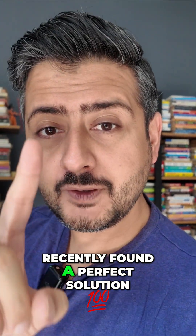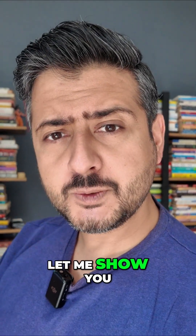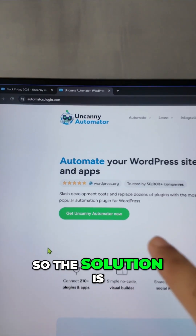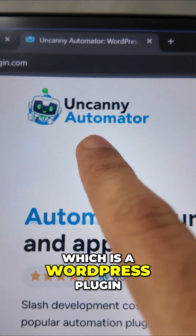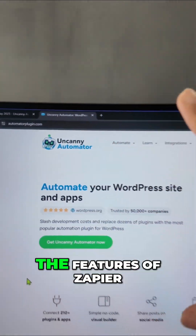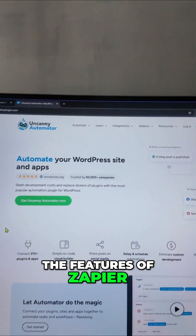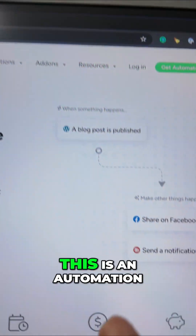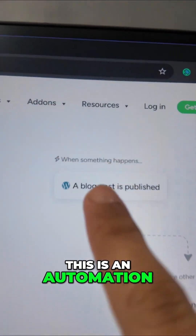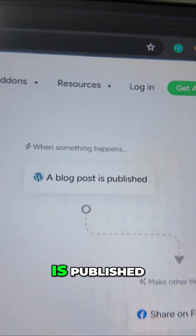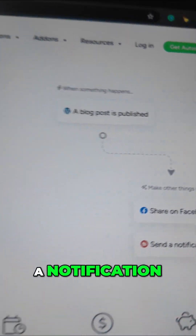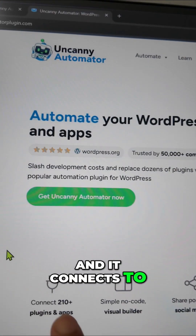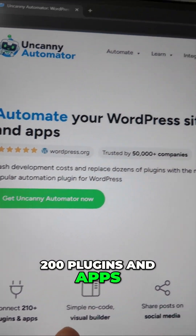But I think I recently found a perfect solution — let me show you. The solution is called Uncanny Automator, which is a WordPress plugin with all the features of Zapier and Pably. For example, when a blog post is published you can share it on Facebook and send a notification. And it connects to 200 plugins and apps.